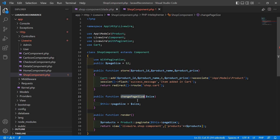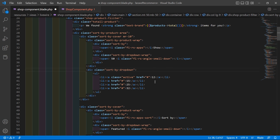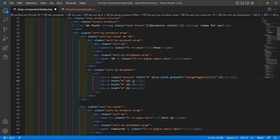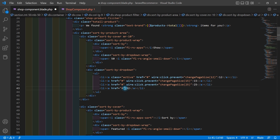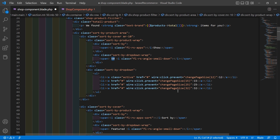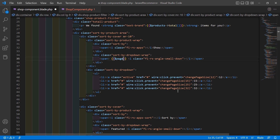Copy the function name and go to the view file. Add `wire:click.prevent="changePageSize(12)"` on the first option, then copy and paste for values 15, 25, and 32. Also display the page size value using double curly brackets: `{{ $pageSize }}`.